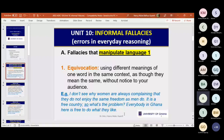Fallacies that manipulate language. First: equivocation — using different meanings of one word in the same context as though they mean the same, without notice to your audience. Example: 'I don't see why women are always complaining that they do not enjoy the same freedom as men do. It is a free country, so what's the problem? Everybody in Ghana is free to do what they like.'